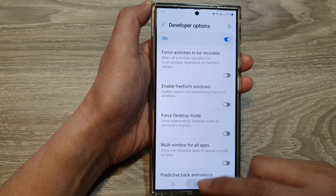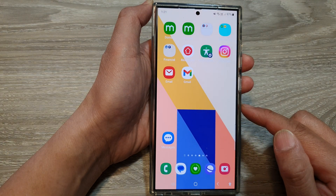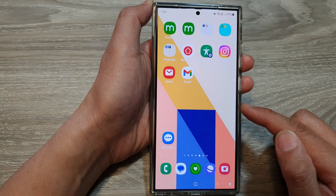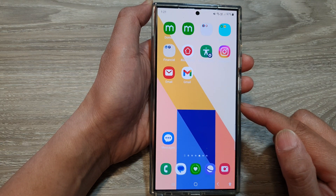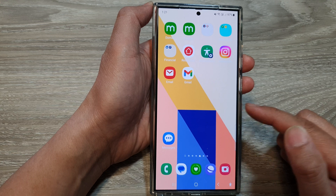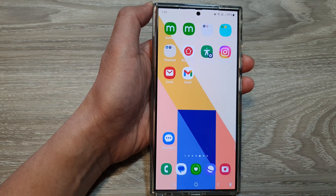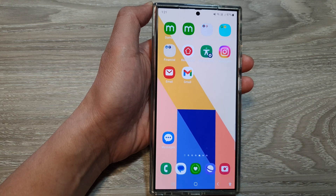Finally, tap on the home button to go back to the home screen. Thank you for watching this video. Please like and subscribe to my channel for more videos.